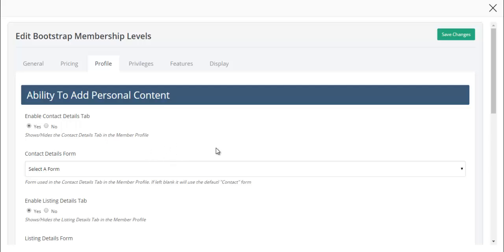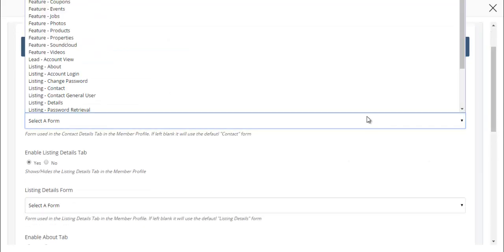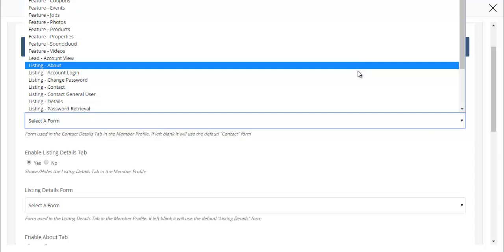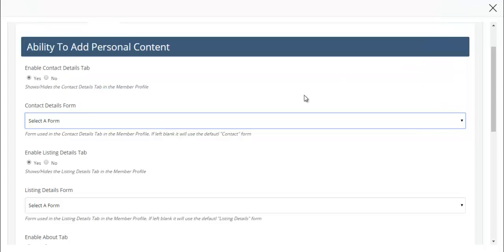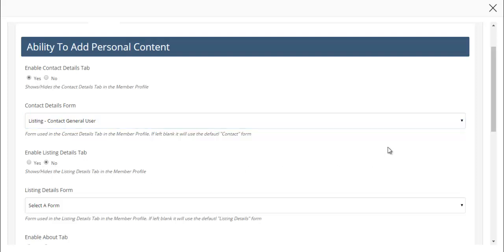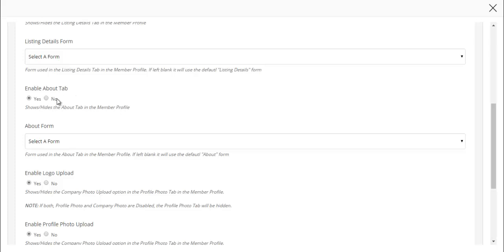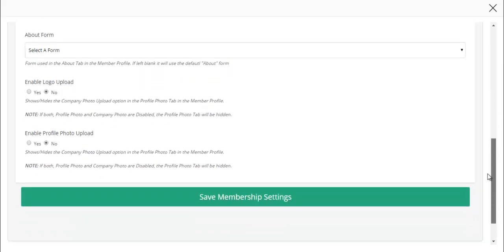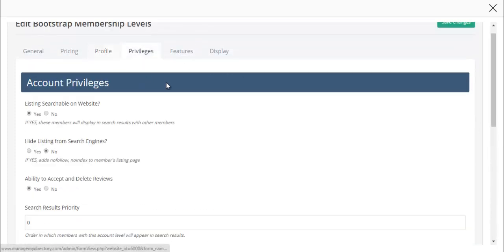Then here we get to utilize the new update feature that we created. Are we going to enable the contact details form? Yes. And here's where I'm going to be able to call the custom form. Here it is, listing general user contact details form. I don't want the listing details tab, I don't want the about tab, I don't want them to be able to upload a logo or a profile photo because they're not going to be found in search results.